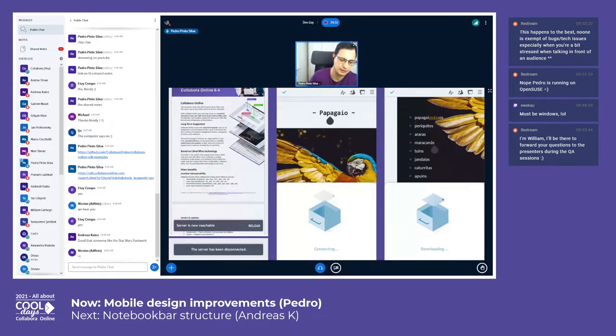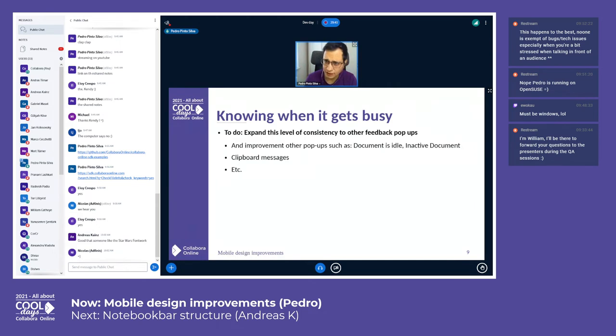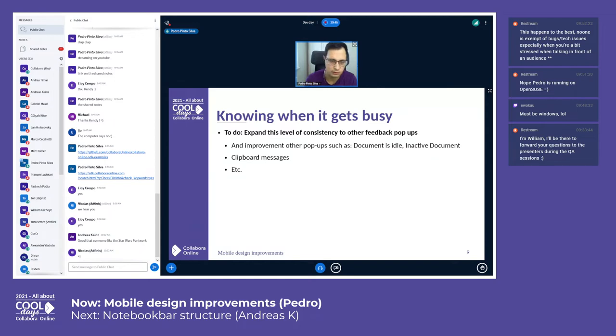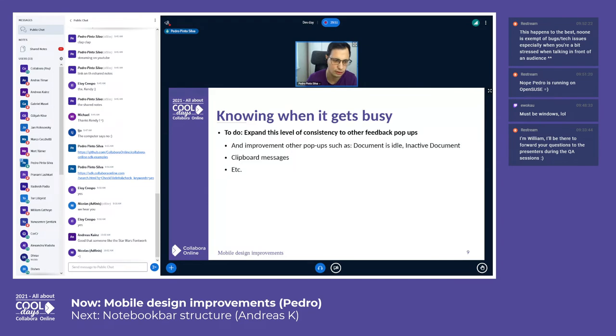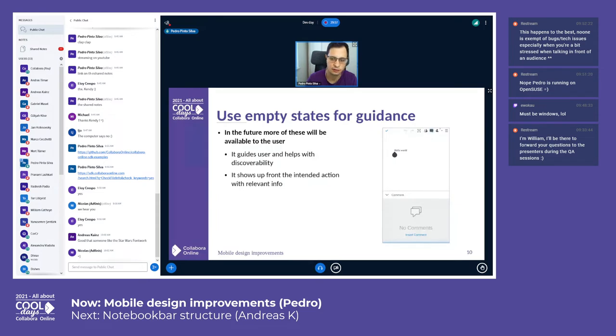Don't miss that later on. To do: I would love to expand this level of consistency across all the feedback pop-ups. It includes when the document is inactive or even a clipboard message, for instance when you need to download content.